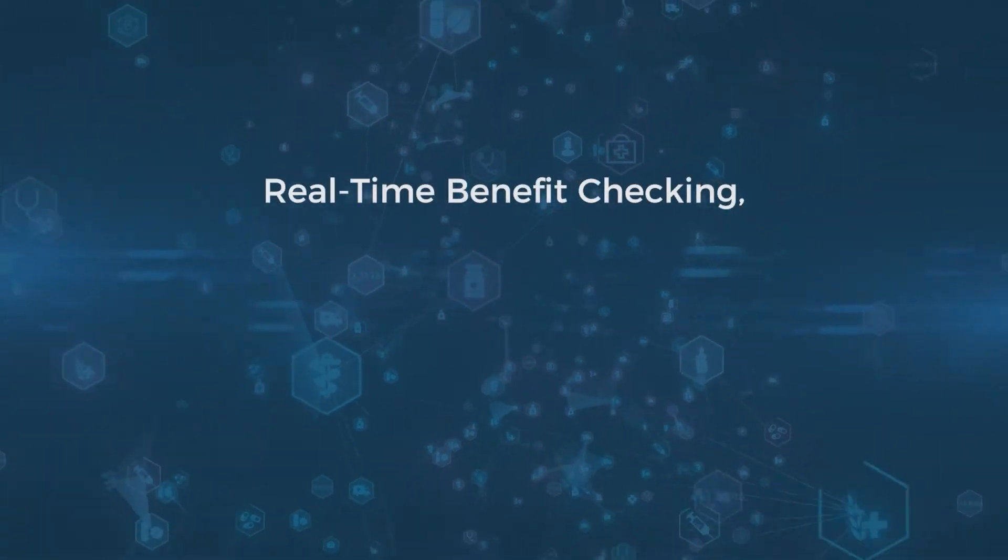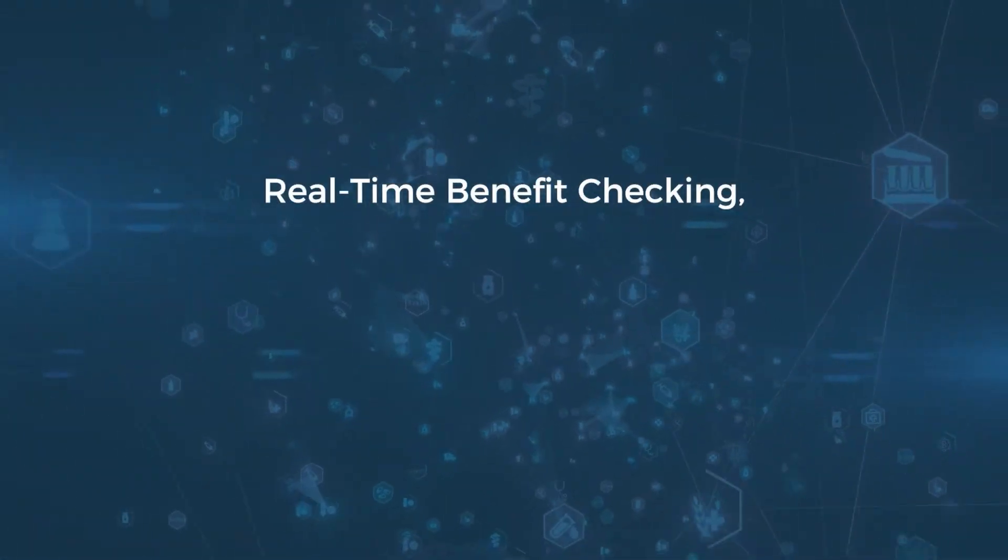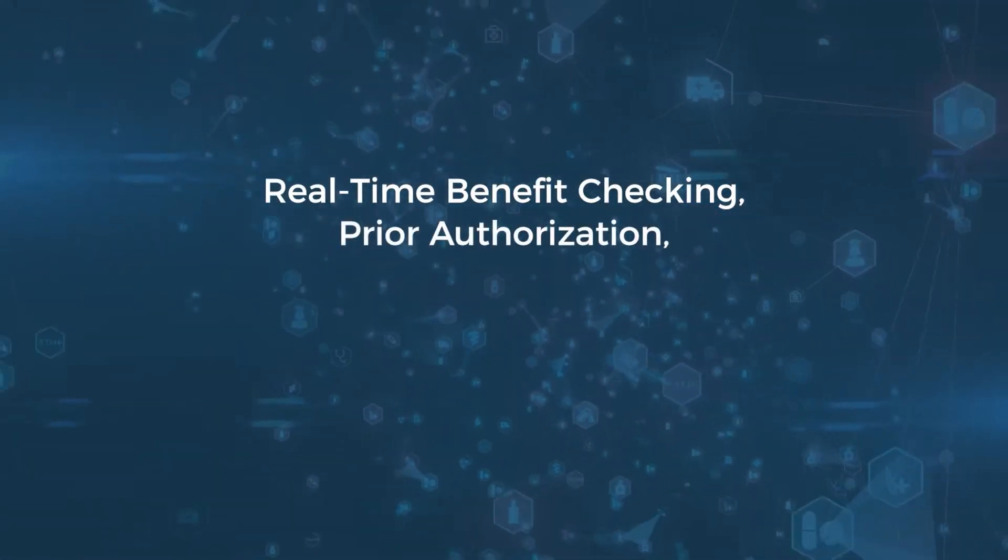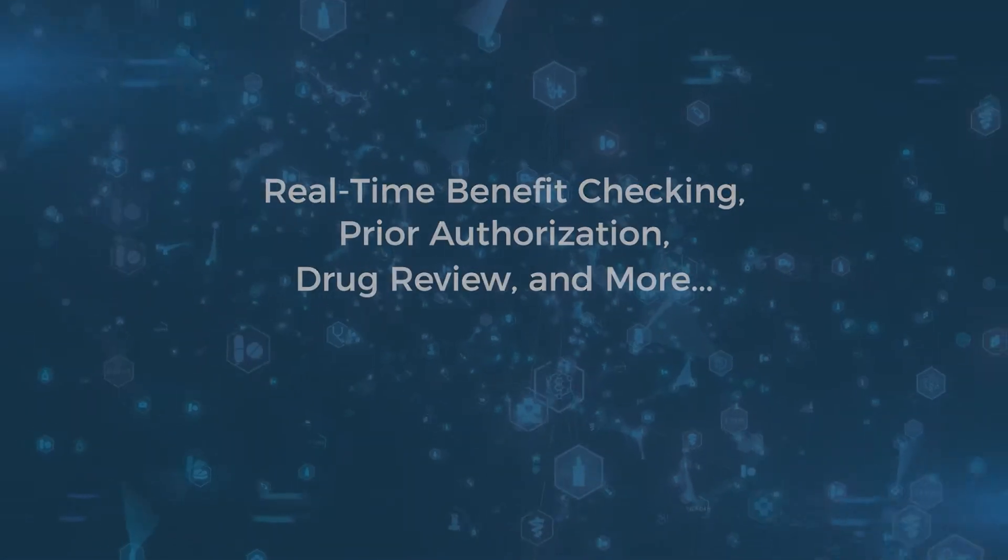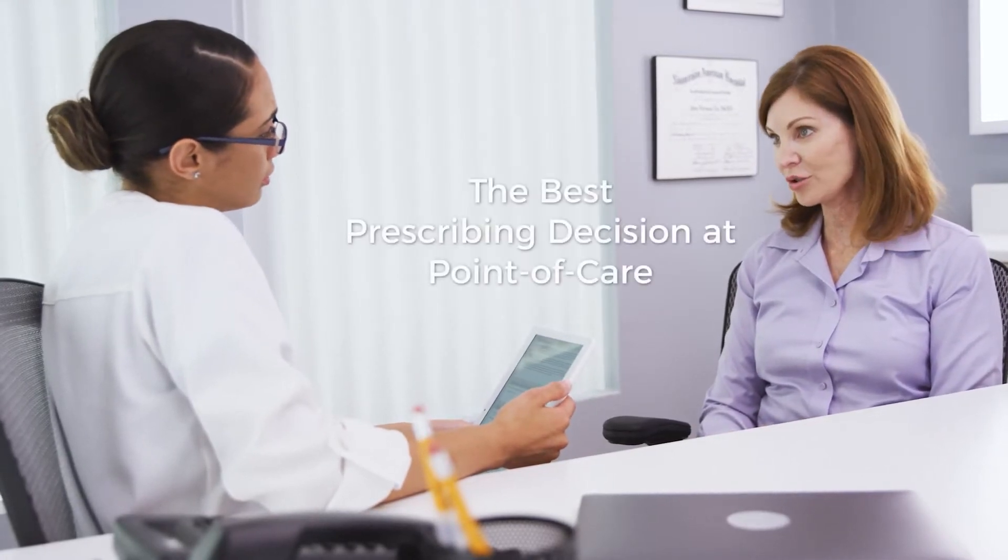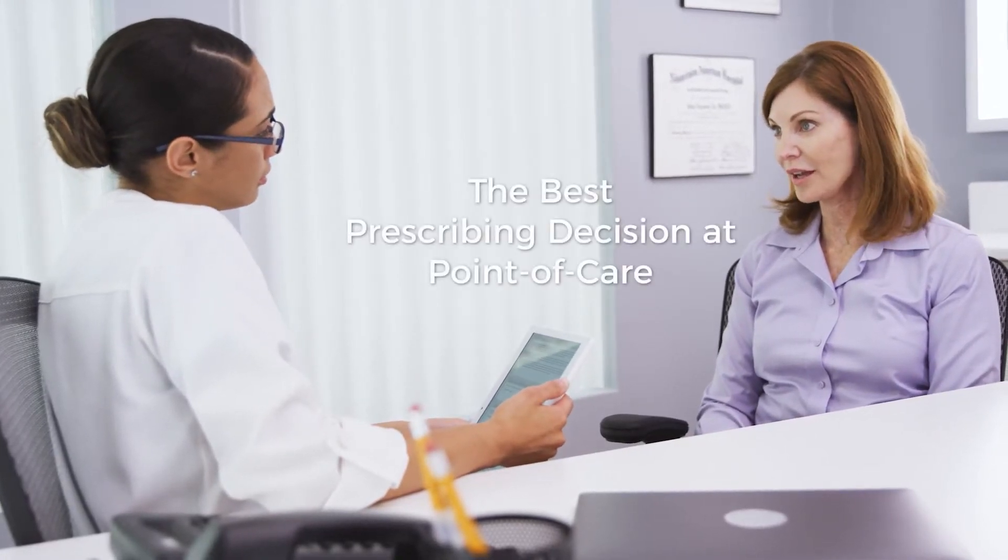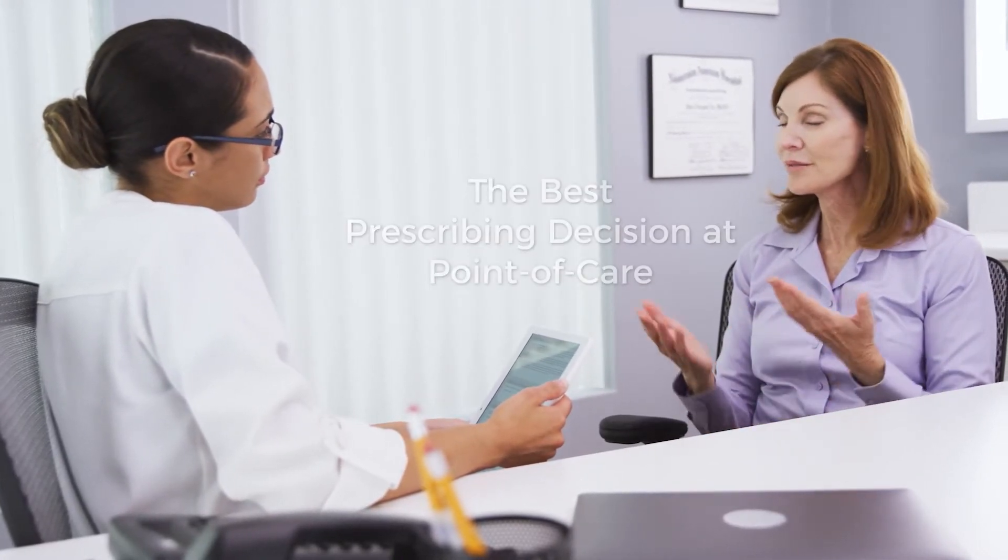With real-time benefit checking, prior authorization, drug review, and more, it's easier than ever for prescribers to make the best decision for their patients at point of care.